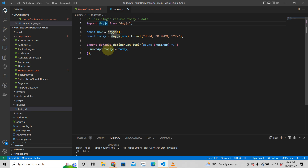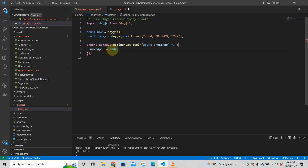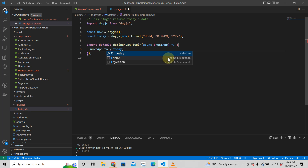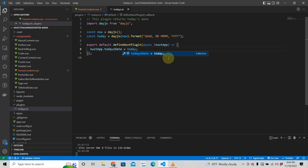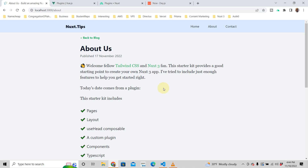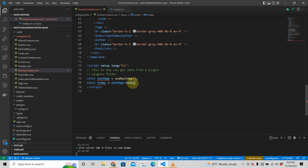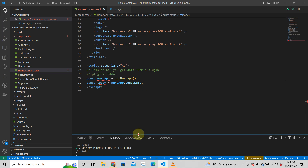This function is really simple, but you can add whatever function you want. For example, let's rename this from 'today' to 'todaysDate' — it's always good to name your variables after what they do. Once we make that change, the UI shows nothing because there's no longer a property called 'today' on the Nuxt app.